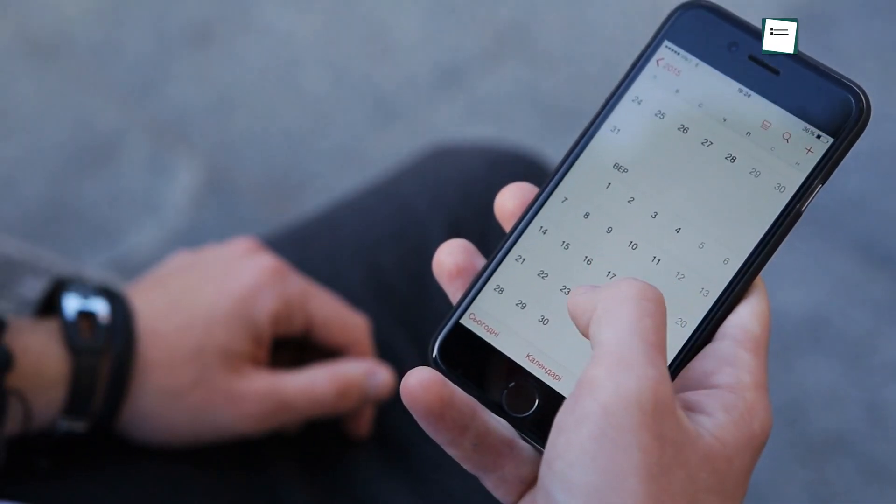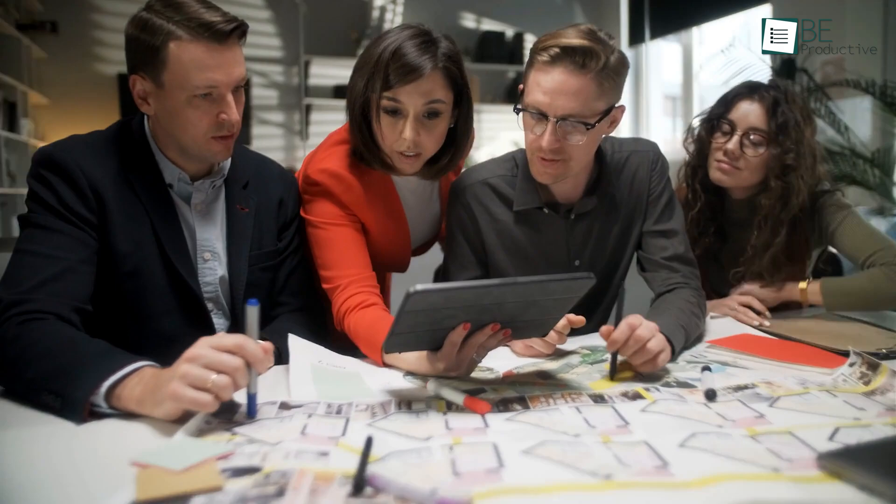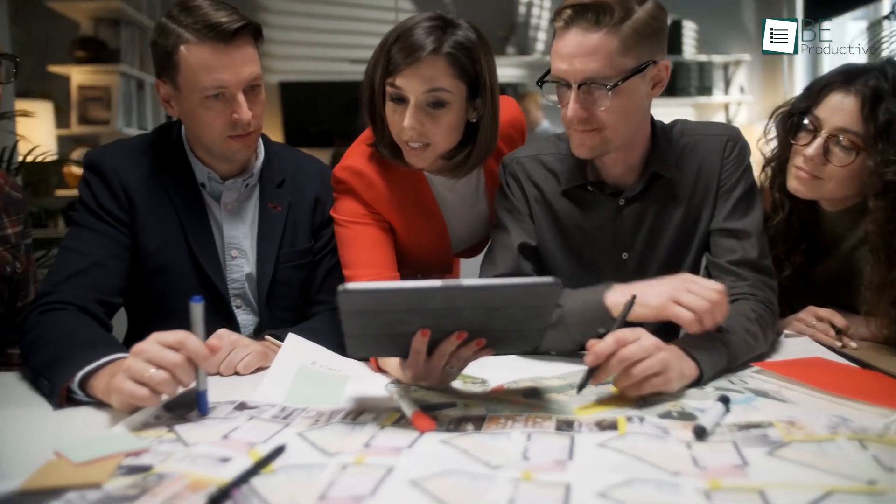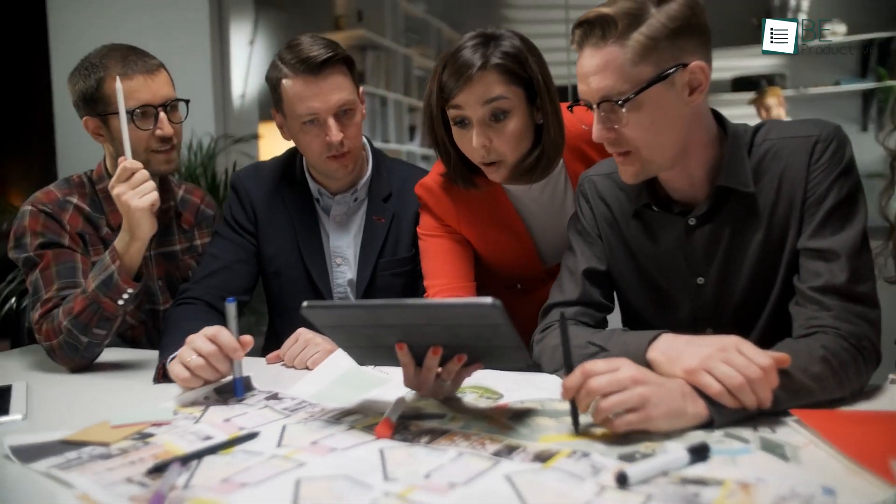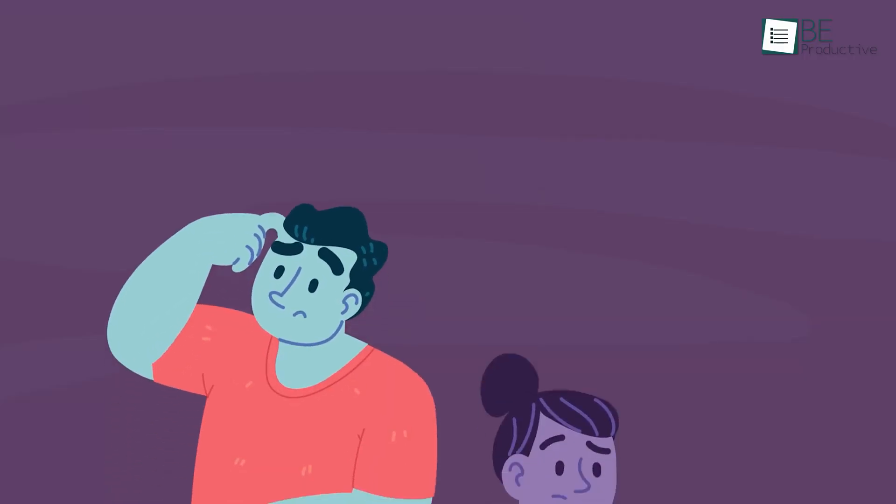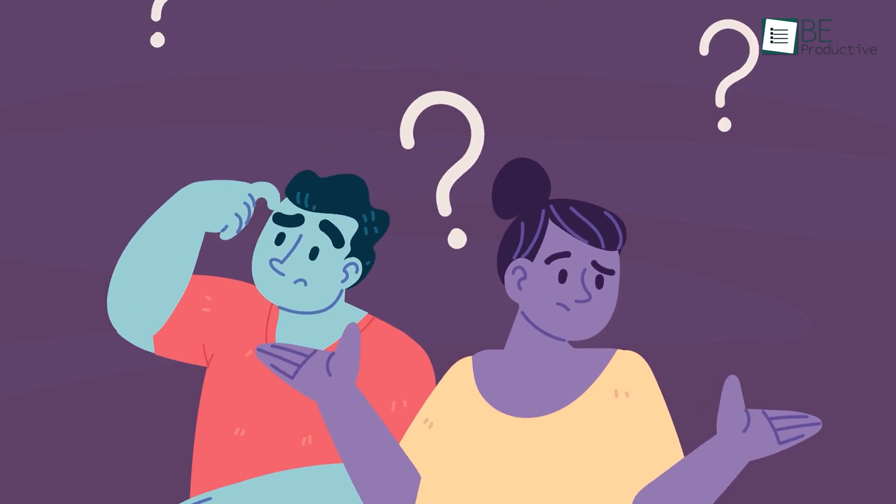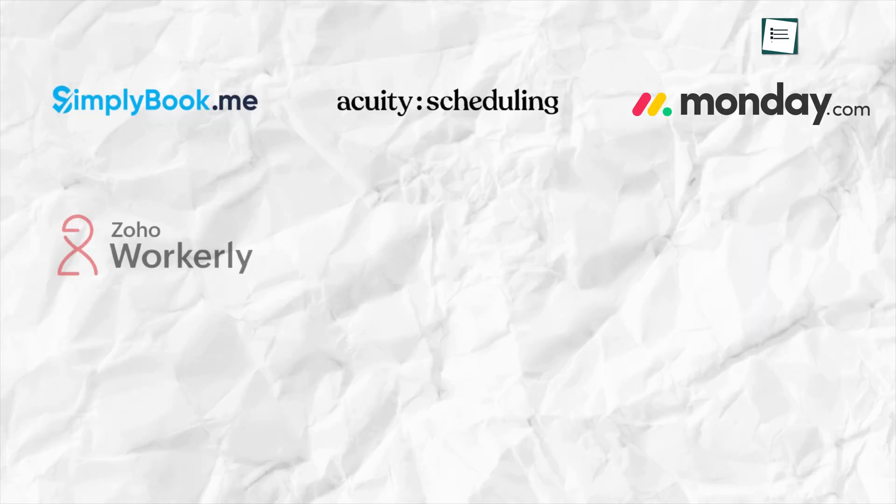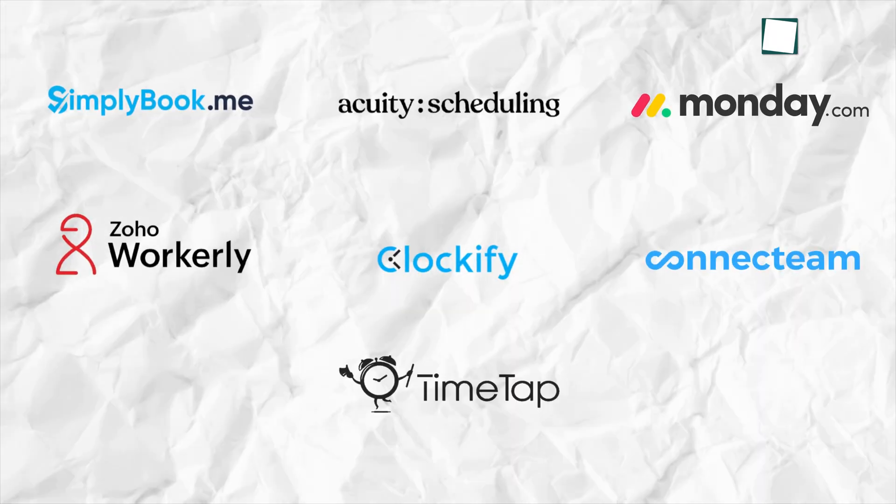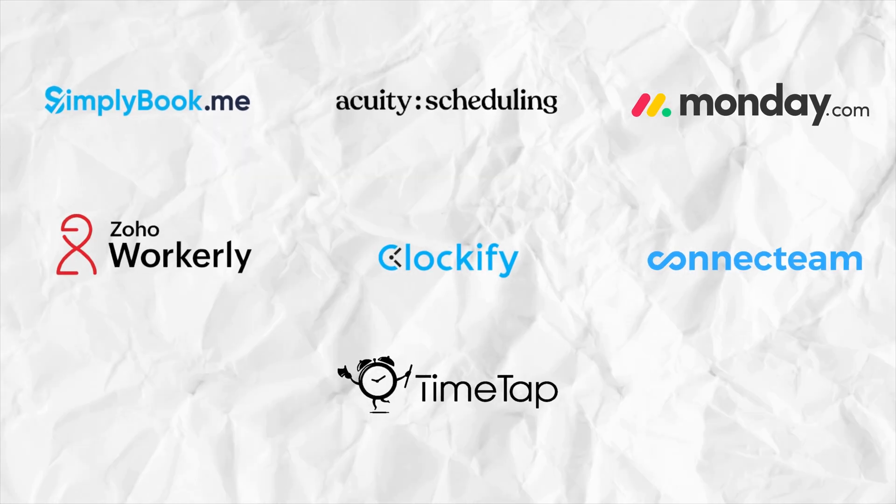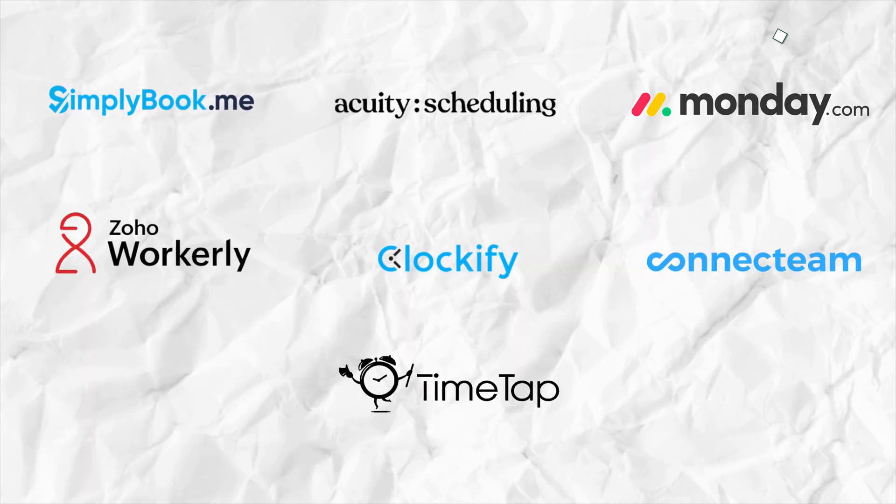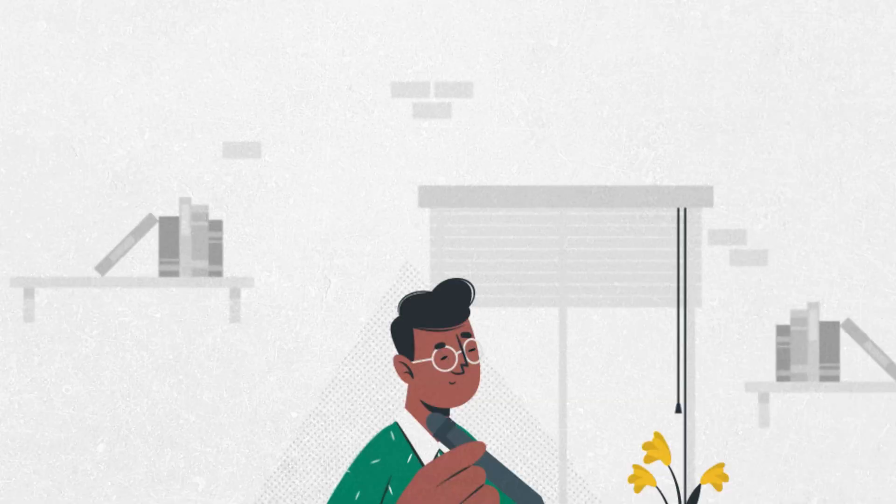There are many scheduling software for small businesses out there, each with its own strategies and purposes designed to fulfill our requirements. However, selecting the perfect one can be challenging and time-consuming. Today, we'll be discussing the top 7 scheduling software based on our experience. So, let's get started!